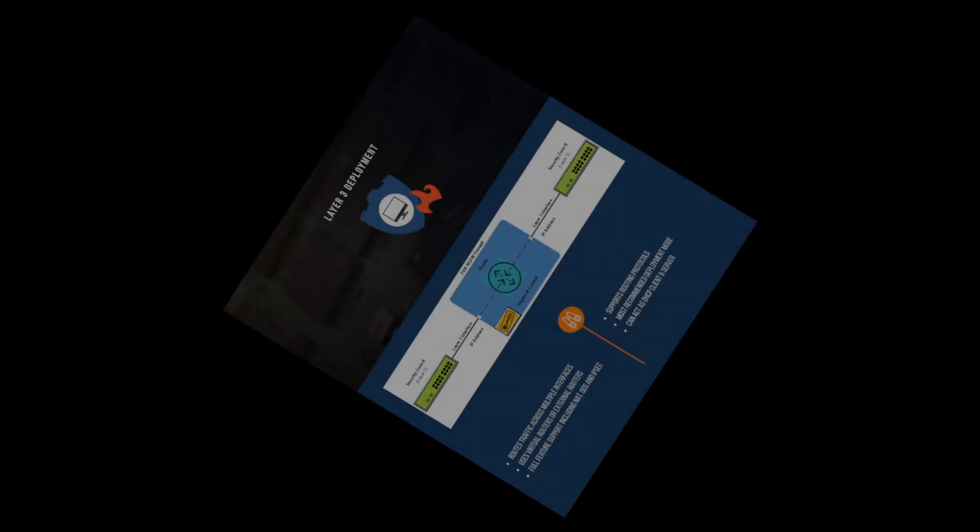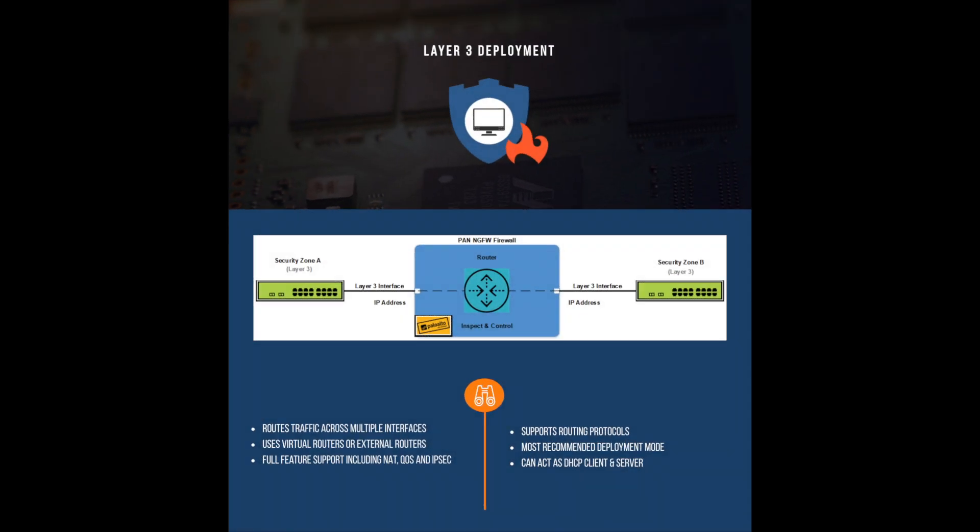Layer 3 is a popular deployment mode. This is when the firewall is acting as a router and has an IP address assigned to an interface. A virtual router or external router must be used to route the traffic across multiple interfaces. This also means that the firewall can examine, shape, and block traffic.